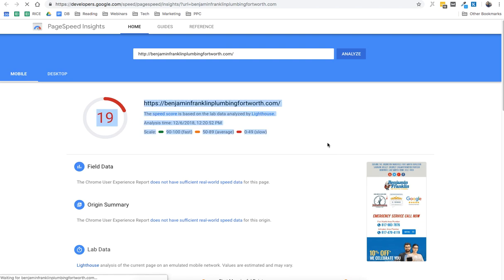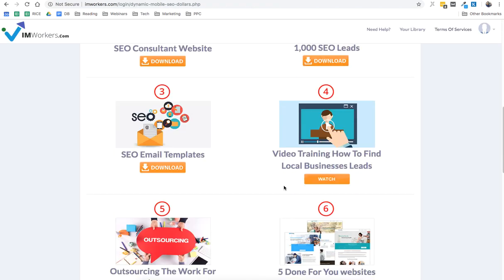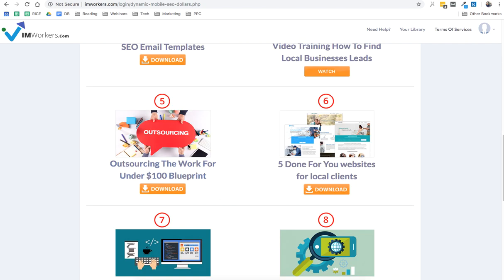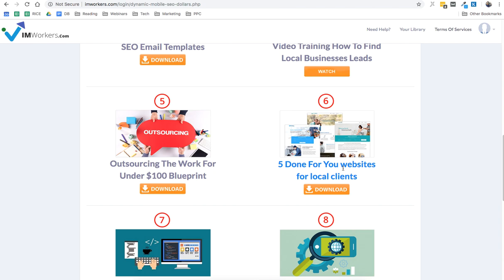Okay, so that's there. And then you're getting a video training on how to find unlimited leads. Outsourcing blueprint is something you want to use if you want to outsource this business model, like finding the leads and then emailing them and creating designs and things like that. I've discussed about that in this blueprint, and you're getting five done-for-you sites for your local clients. They are in five different niches.